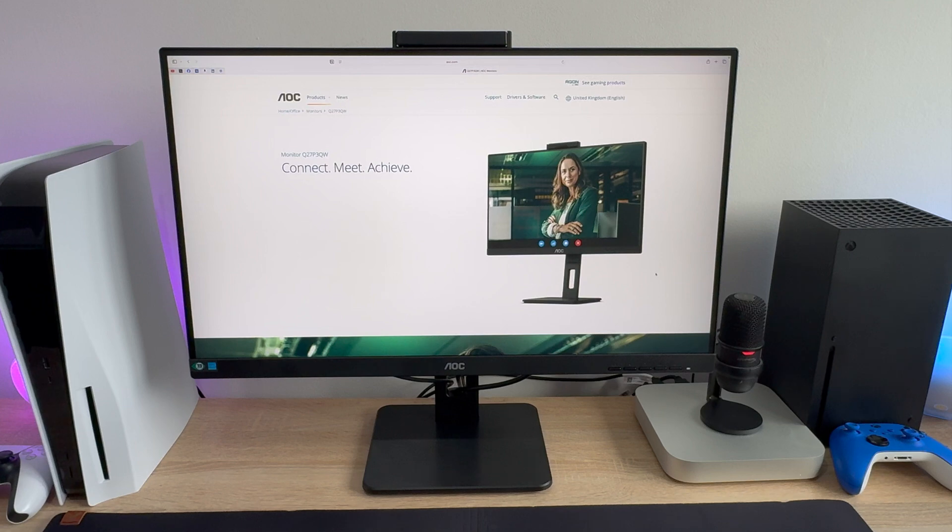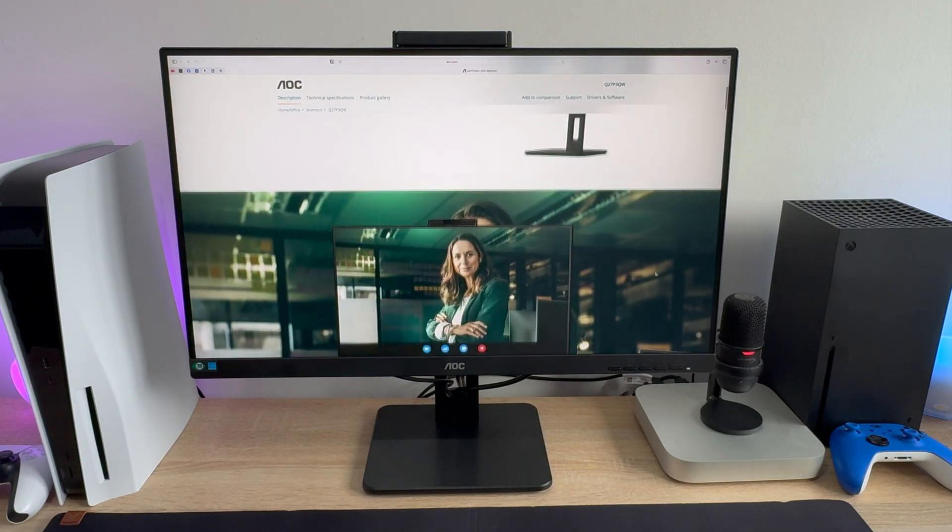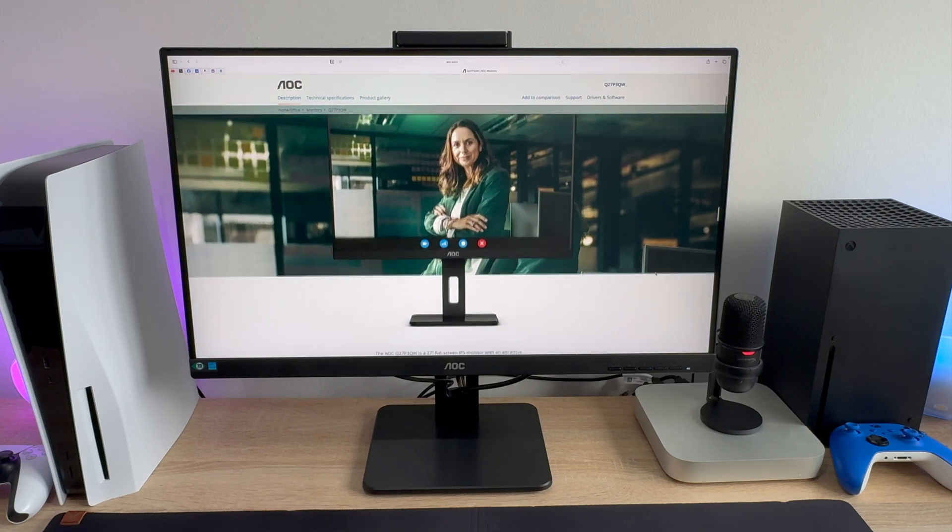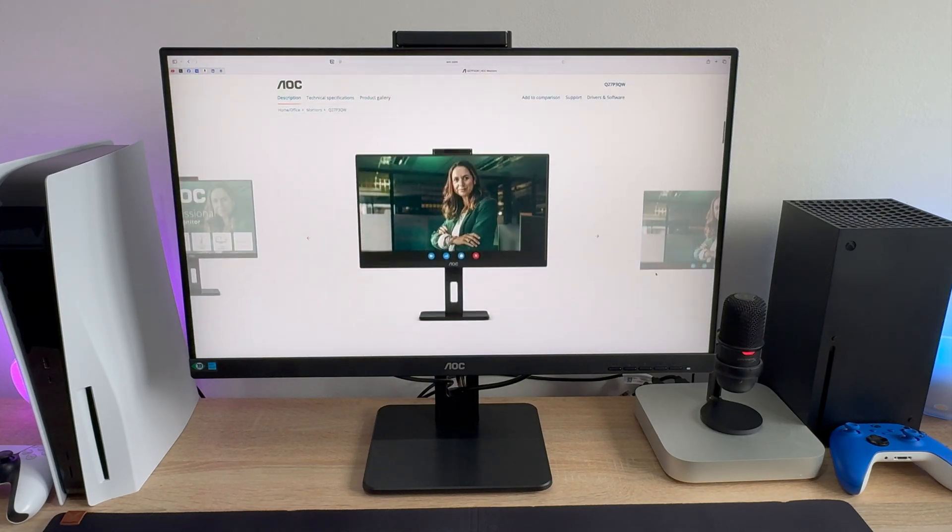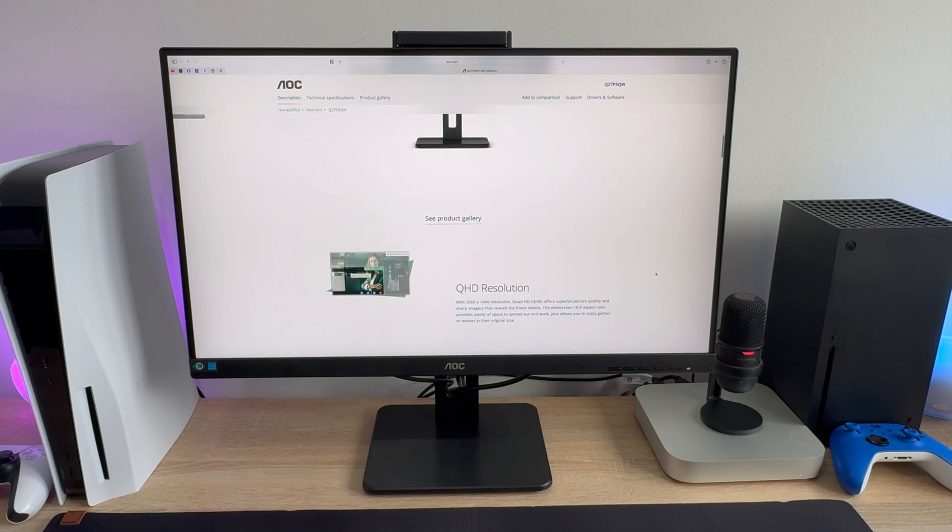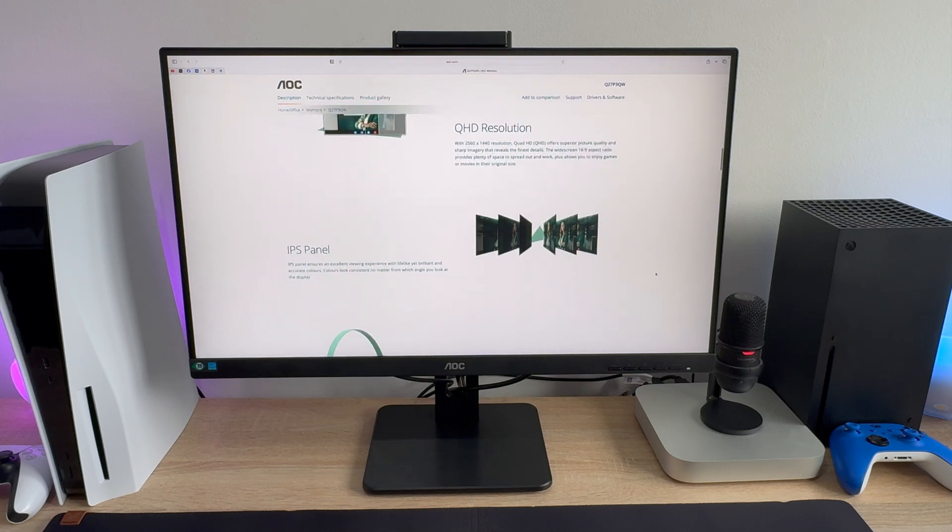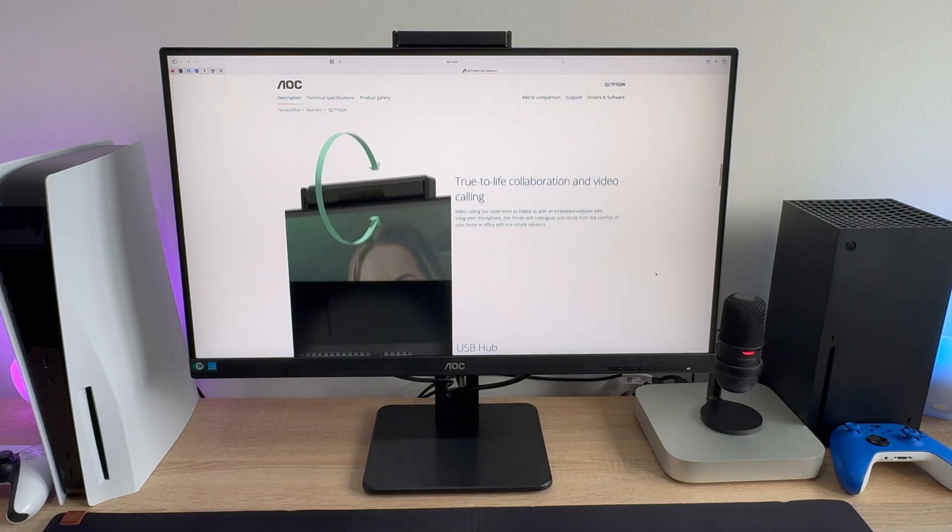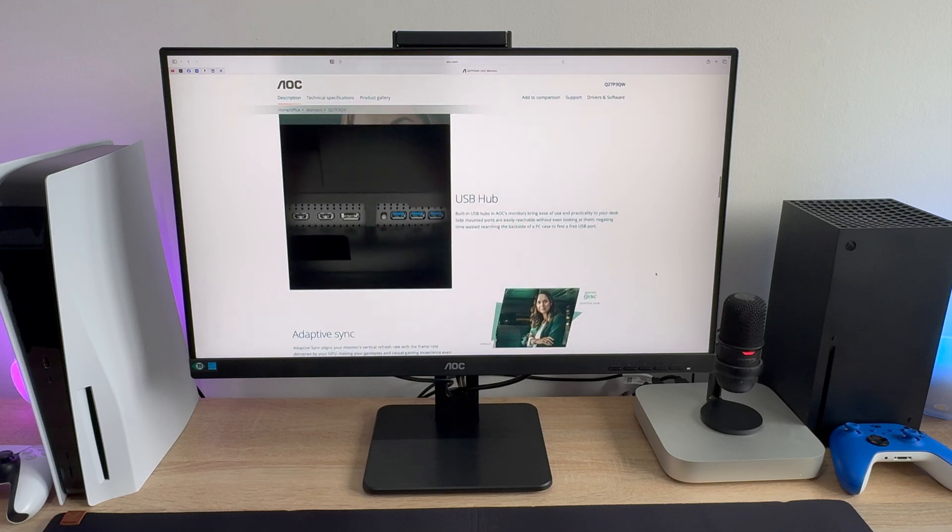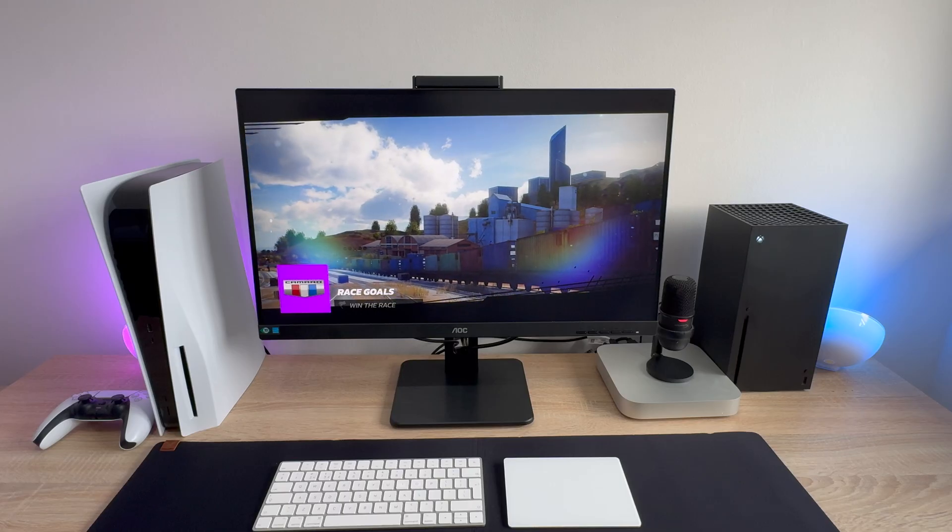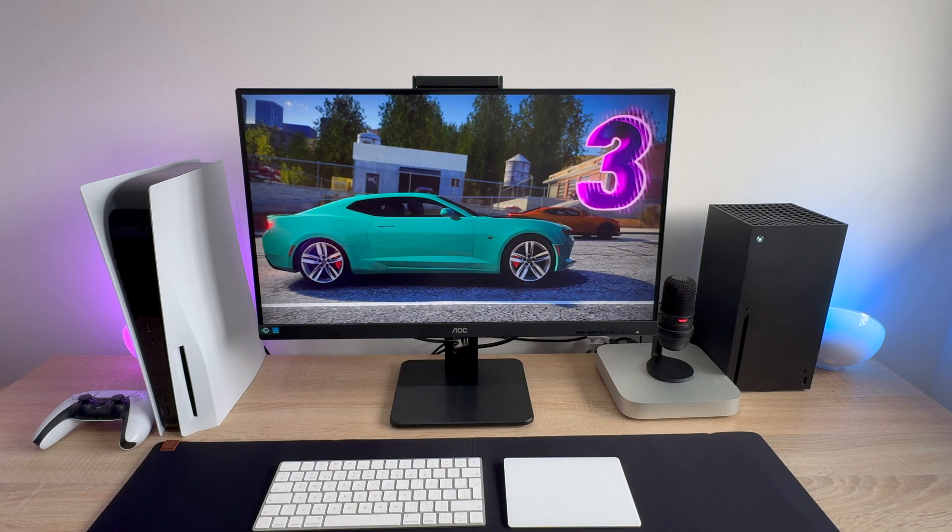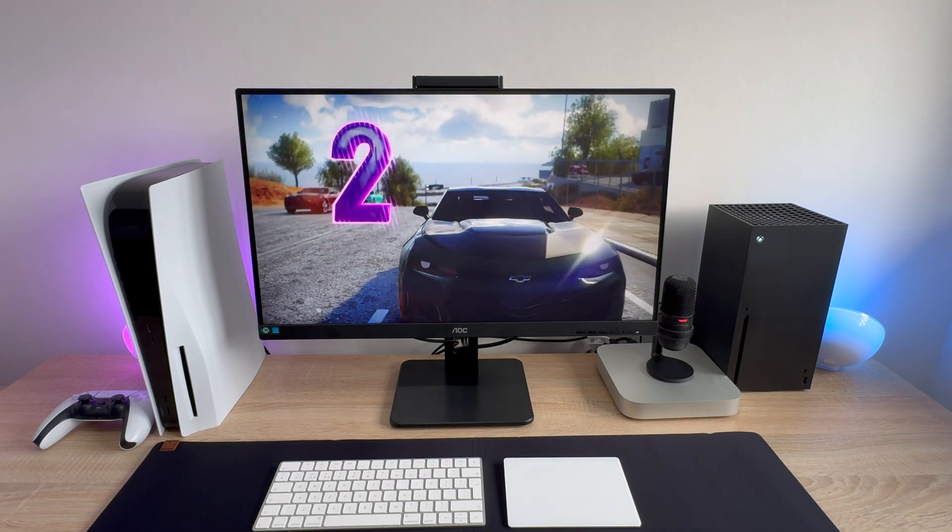So some of the monitor's key details include a 75Hz refresh rate, a Quad HD resolution of 2560x1440, adaptive sync technology and it also includes some accessibility features such as flicker free technology and the option to use low blue mode which removes the harsh blue light emitted from your monitor. No need to worry though as I will go through the key details and share my thoughts when I share my review.